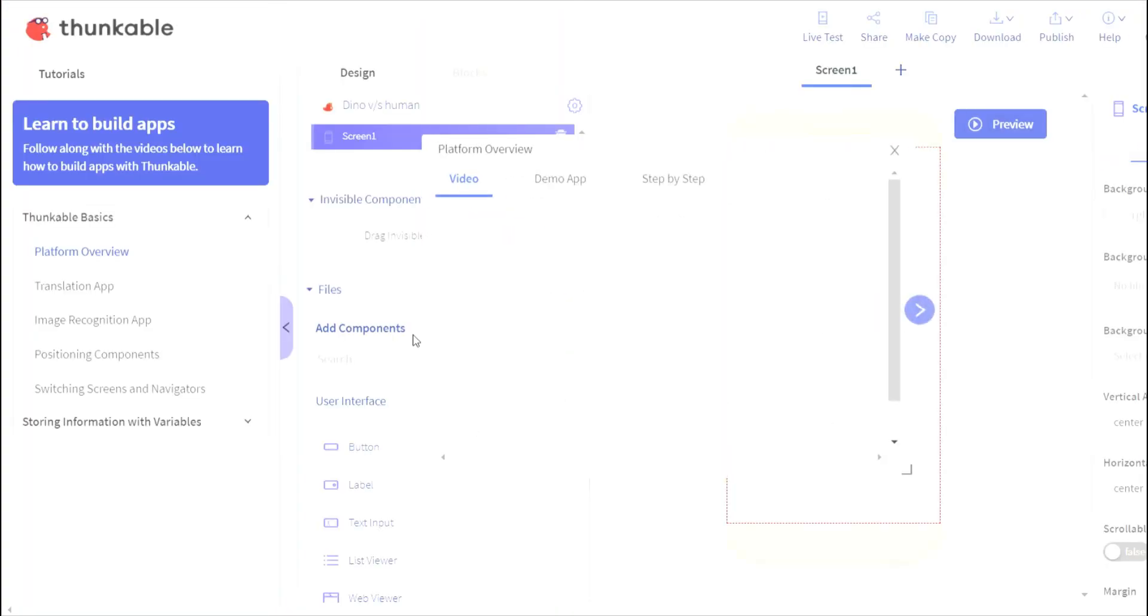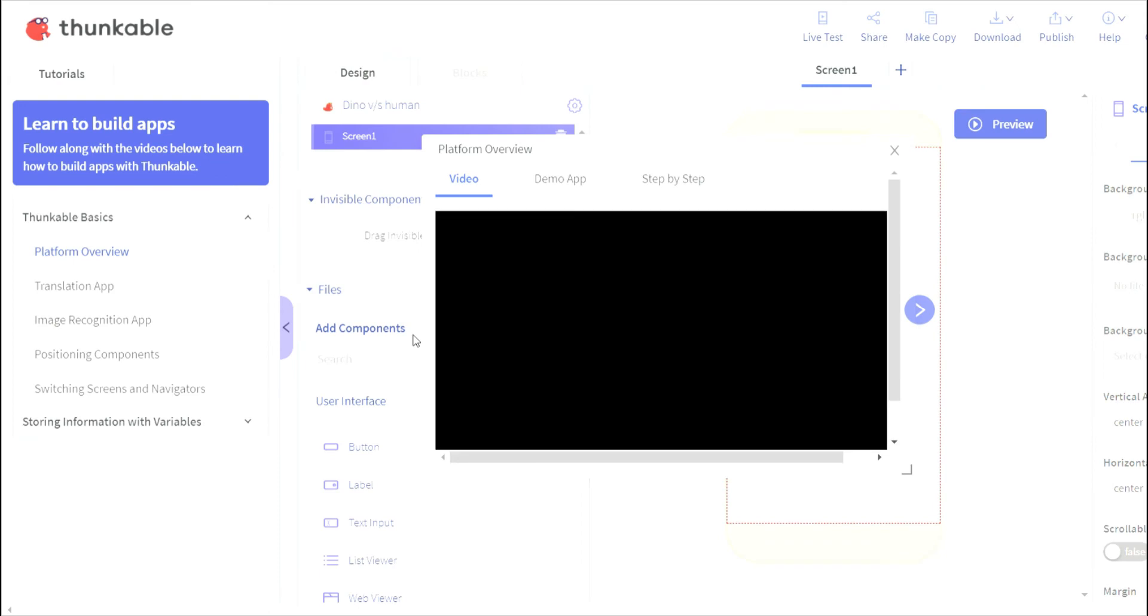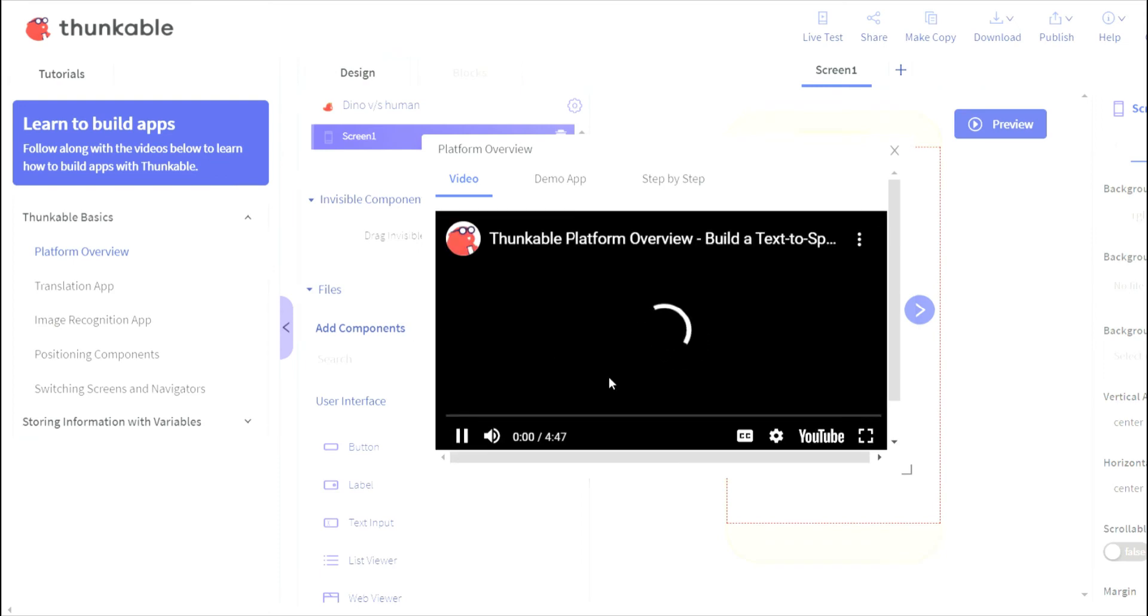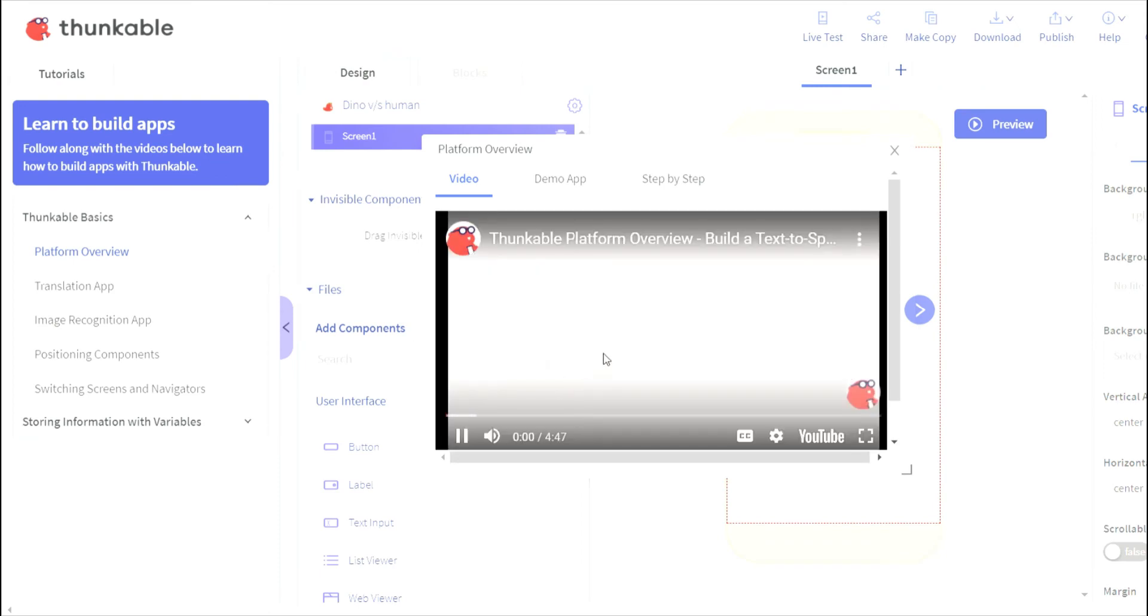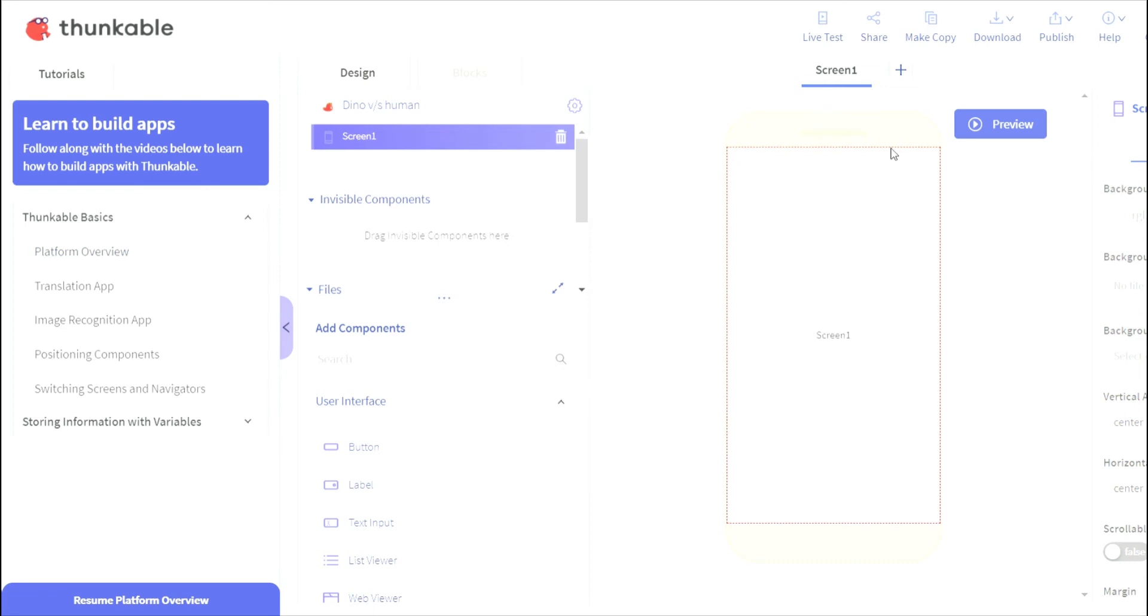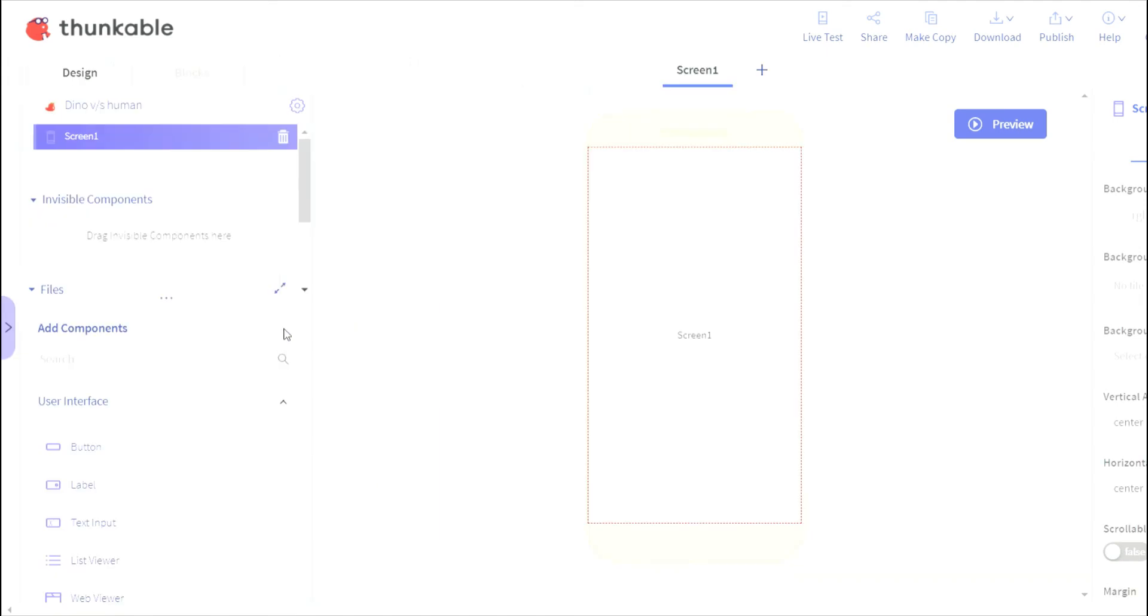So the app's created. Now they'll give you some video - hi there and welcome to Thunkable. You can just click on cancel and just close this box over here so you get enough space to create.